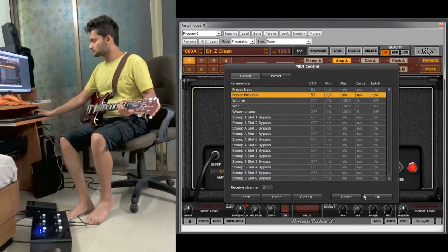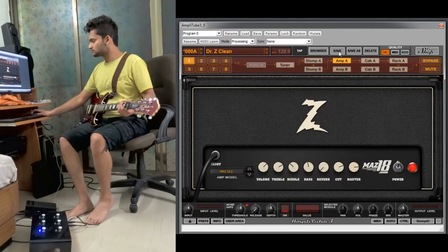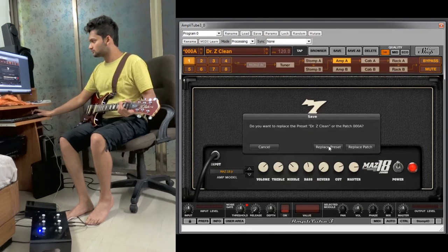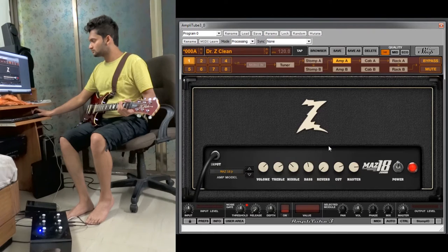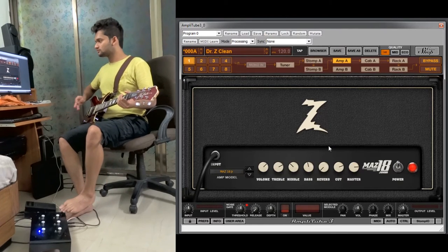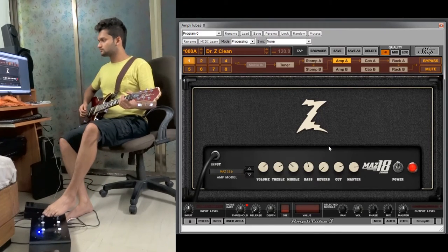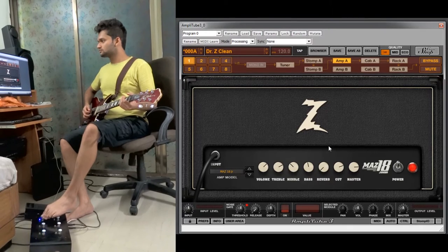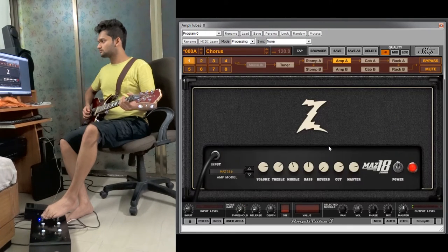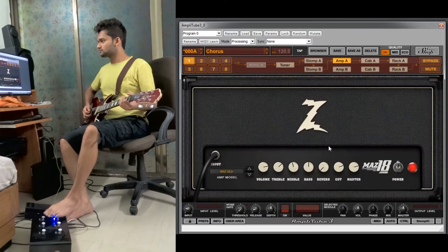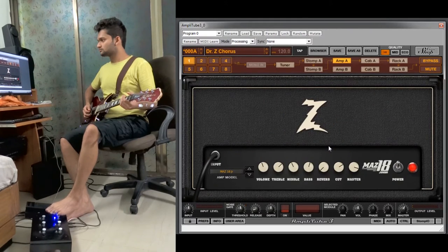And then we will click okay. Now always remember to click save and then replace preset whenever you are doing any changes in your settings. So as you can see with this addition you can change your presets accordingly, plus and minus, whenever you click these switches.